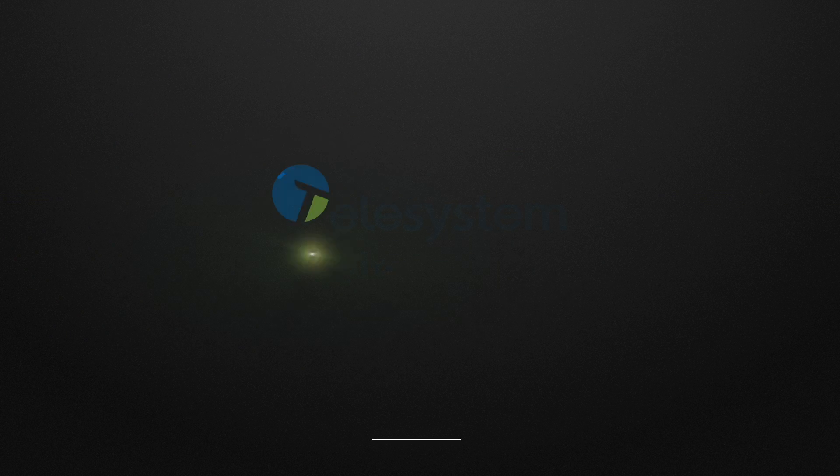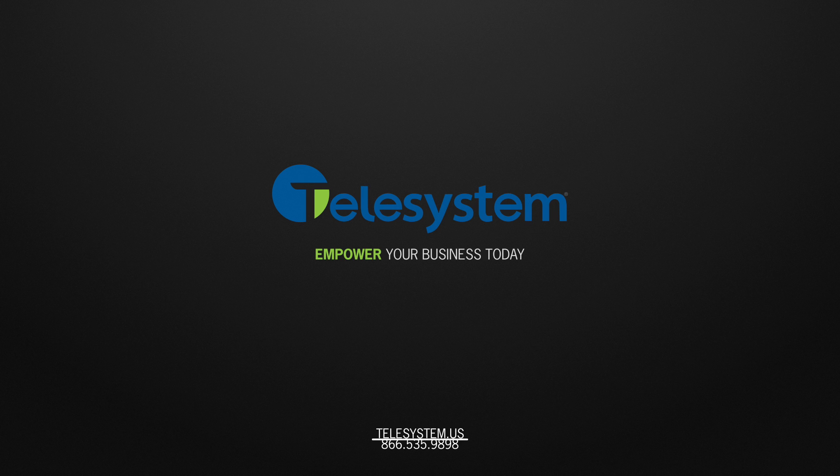For more information about our products and services, please visit our support page at Telesystem.us.